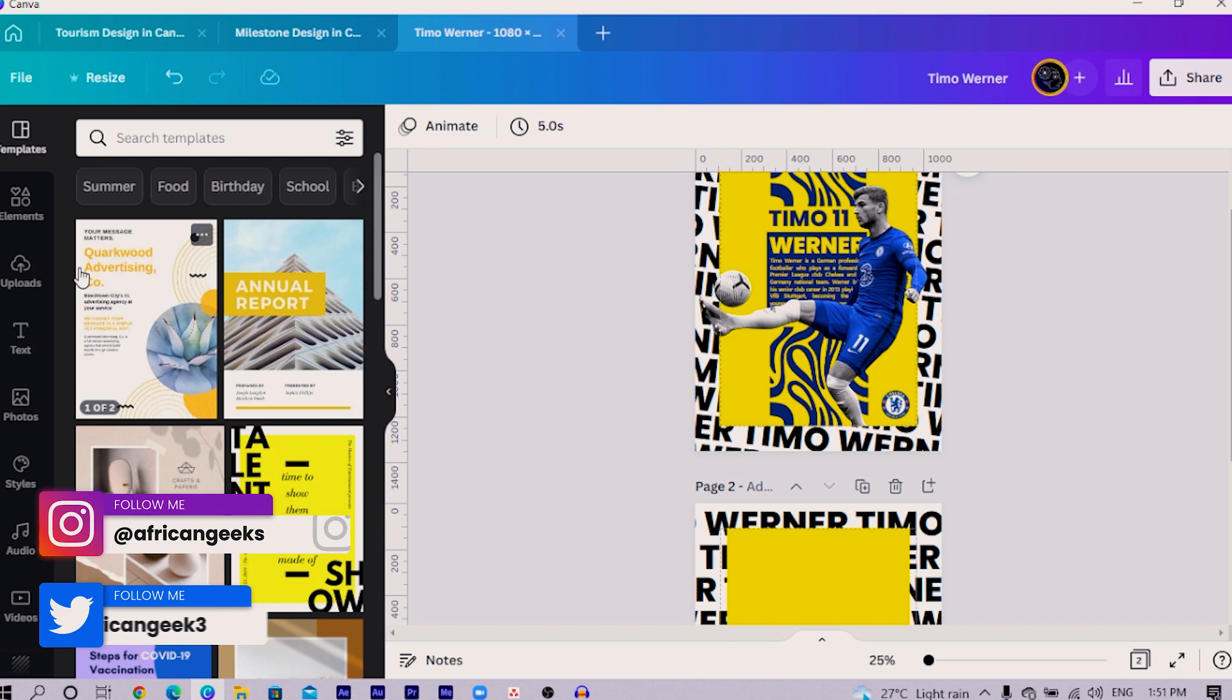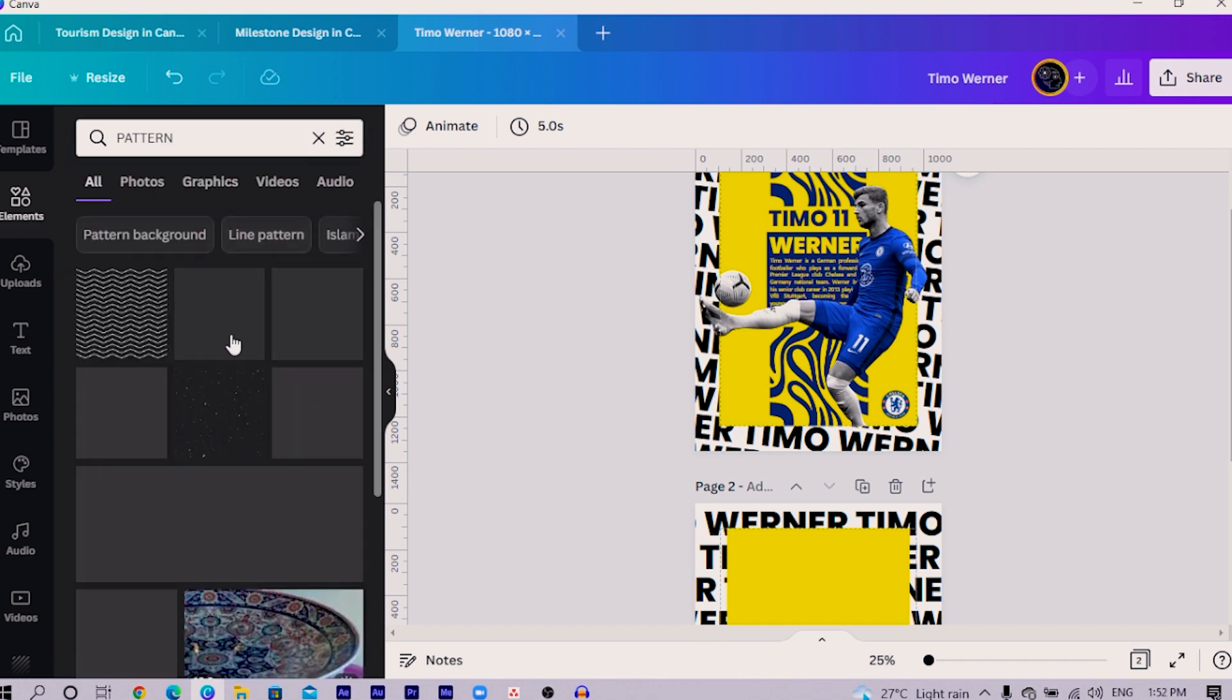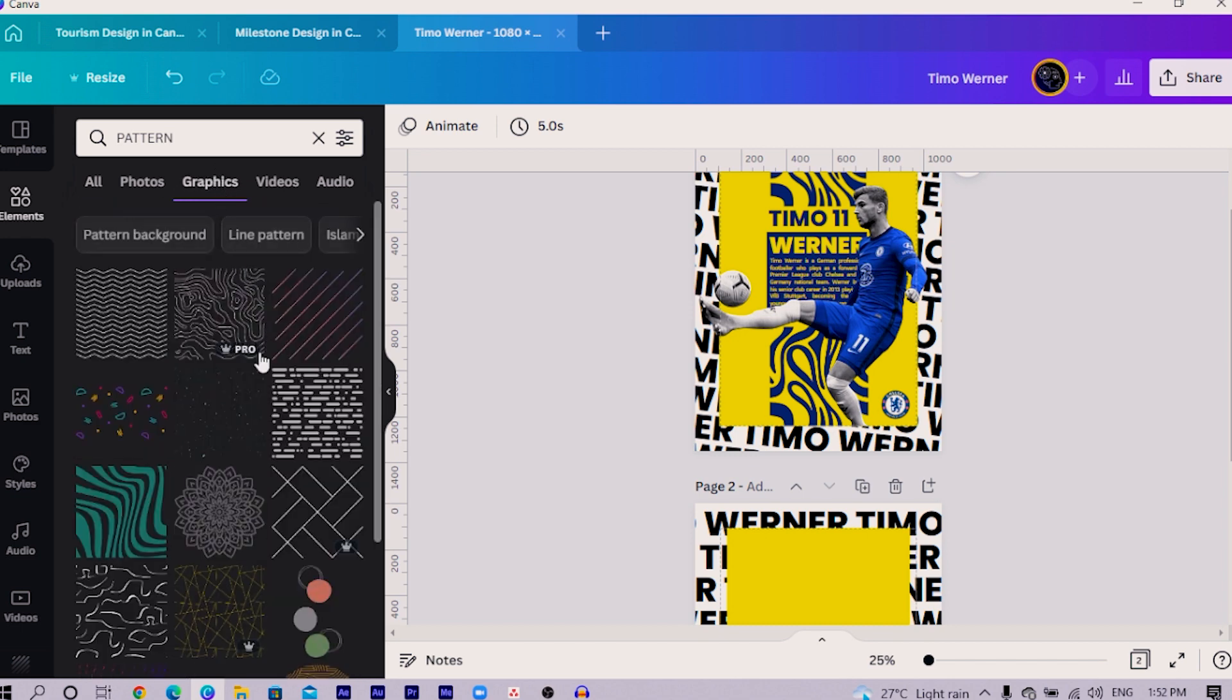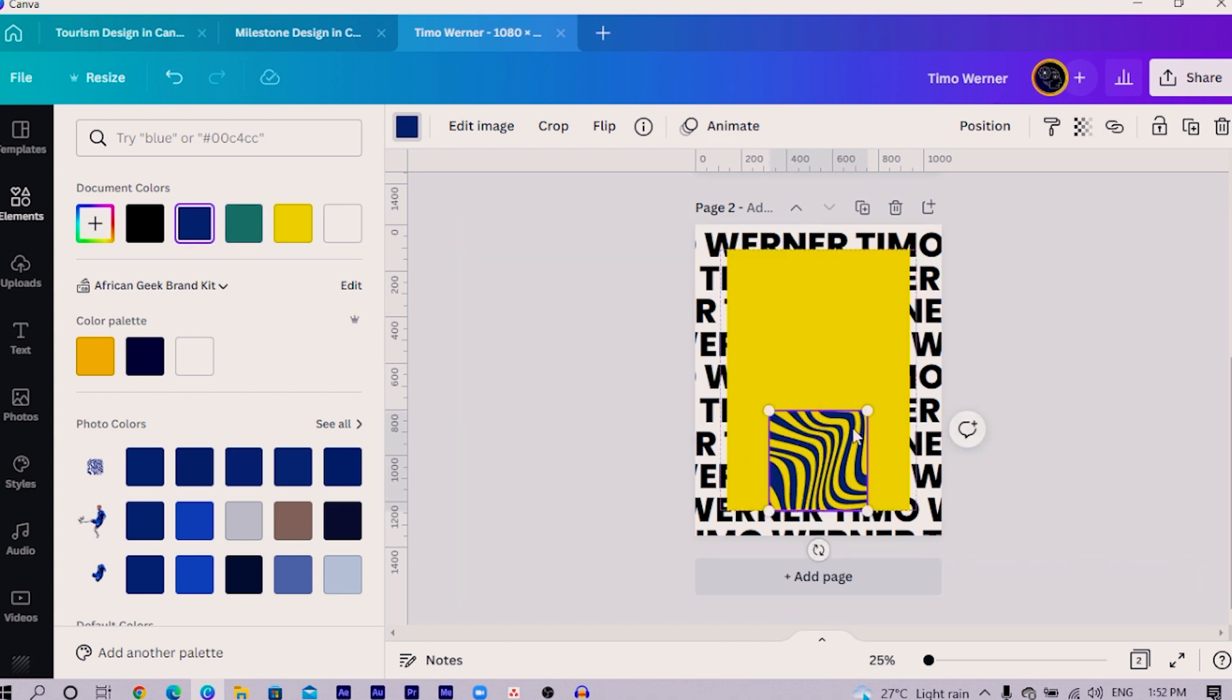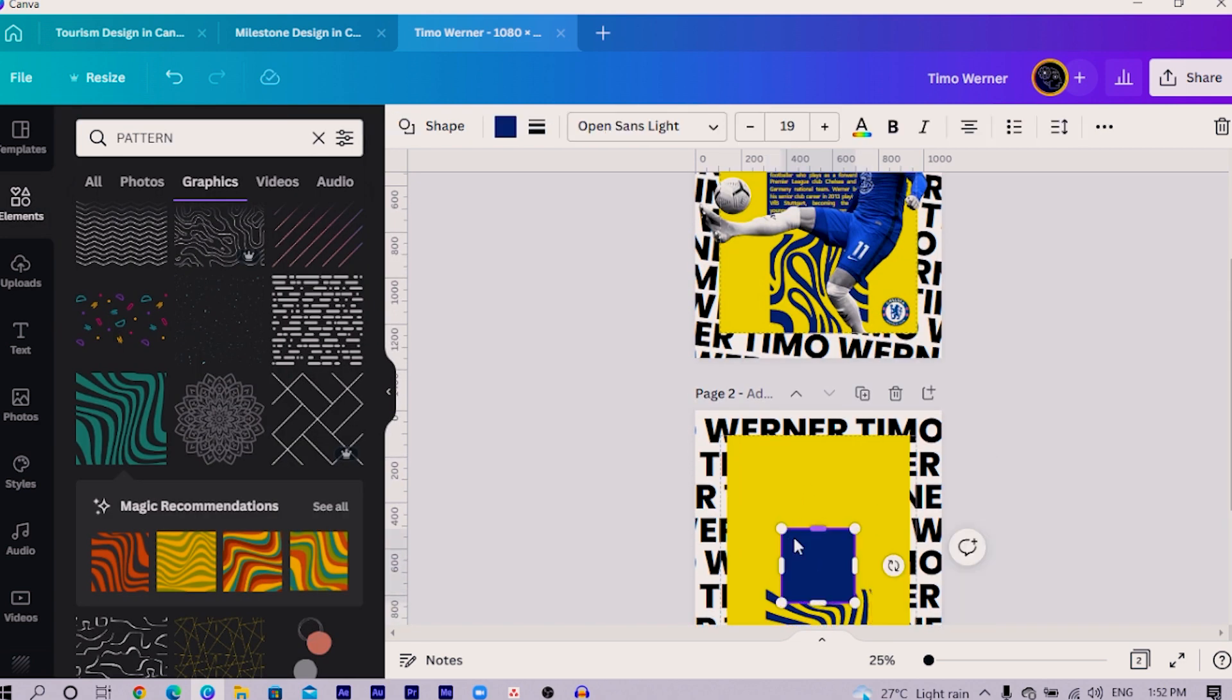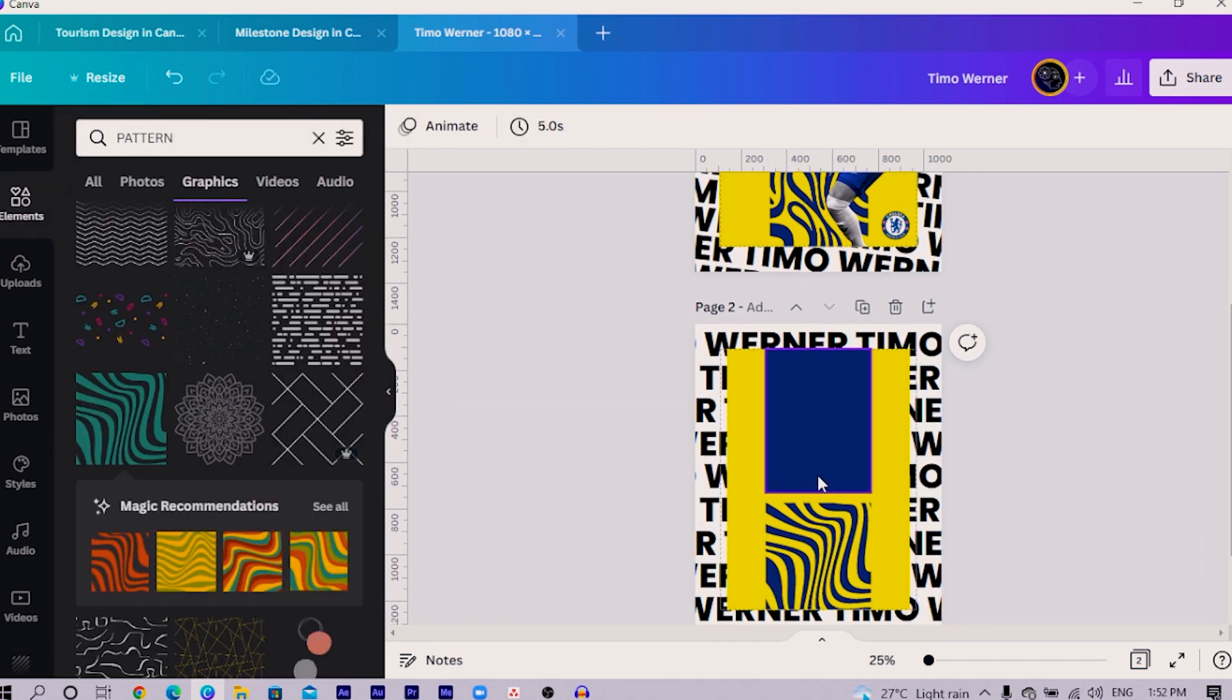I think before we do all of this Werner stuff, let's add everything in the back. I would come to element and search for pattern. You should see many interesting patterns in Canva, but you can also come to graphics and see more. Make sure you are choosing any pattern that gives you the opportunity to change color. I changed it to blue because I'm a proud Chelsea fan. Then I added the shape, press arrow on my keyboard for a shape, and I would stretch it out like this.